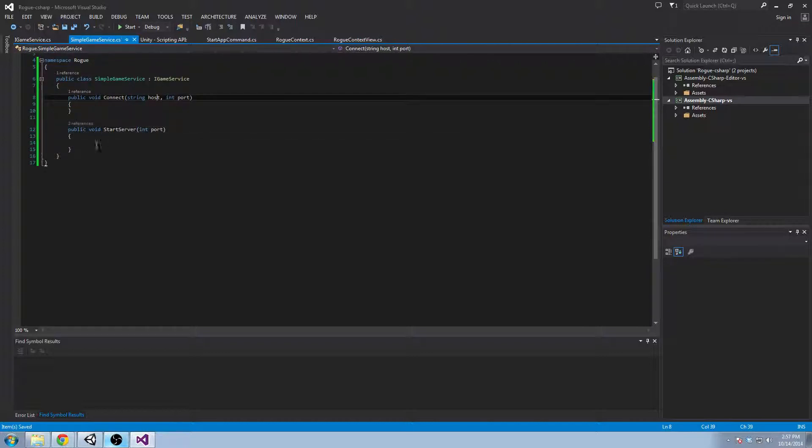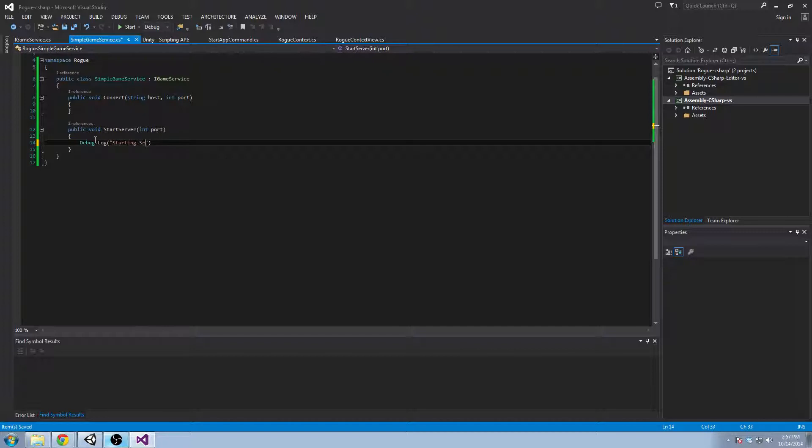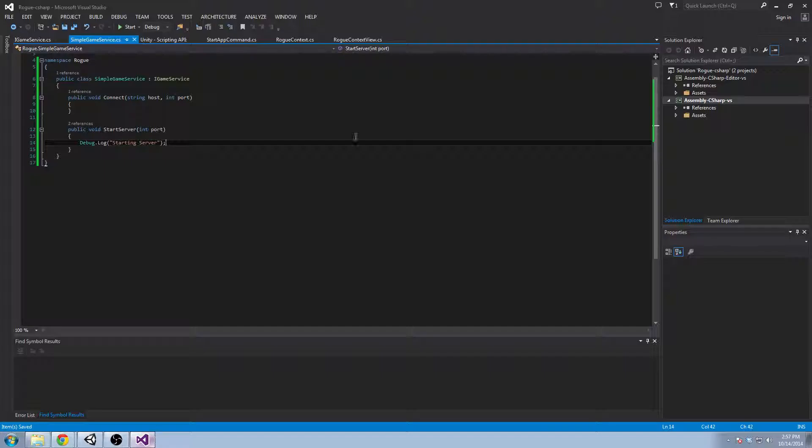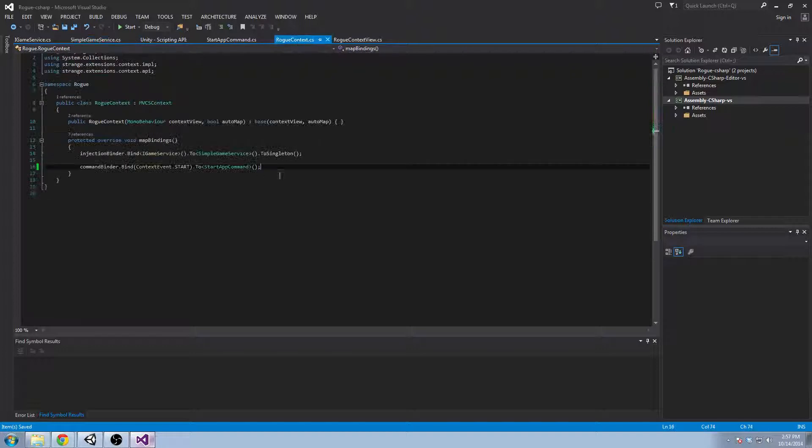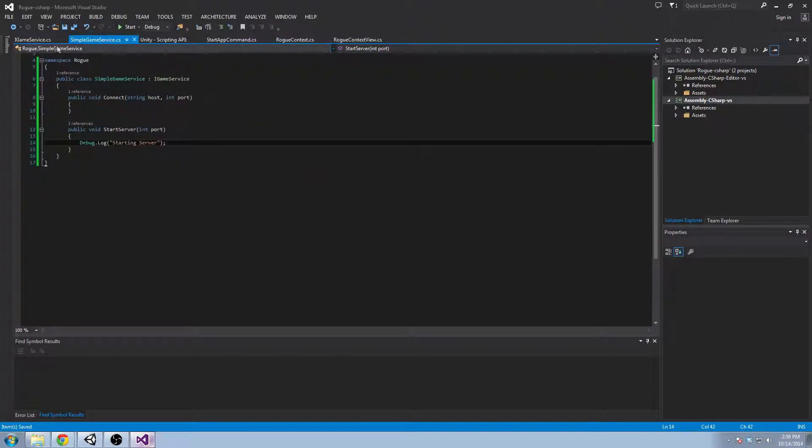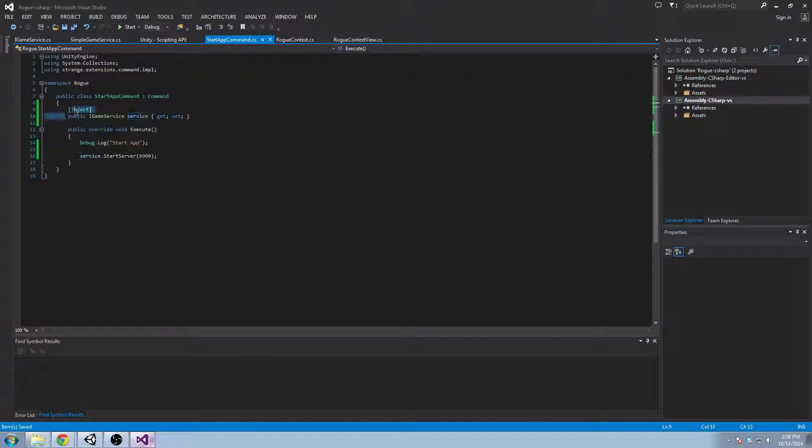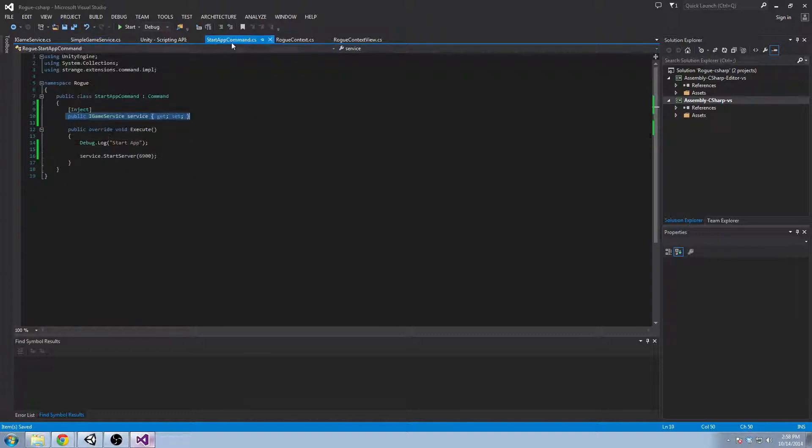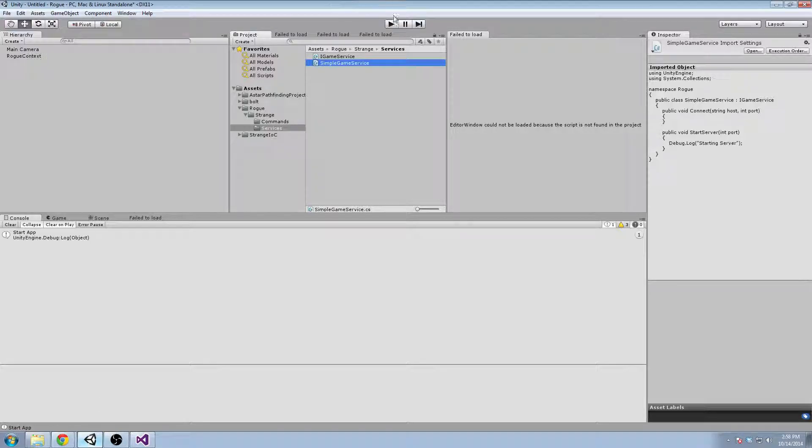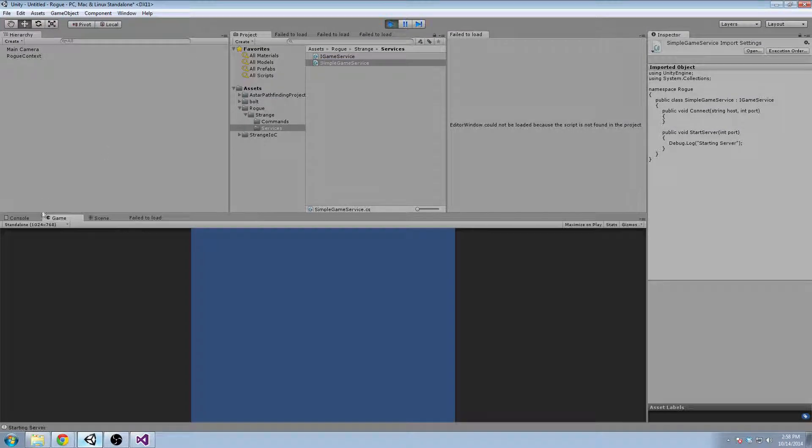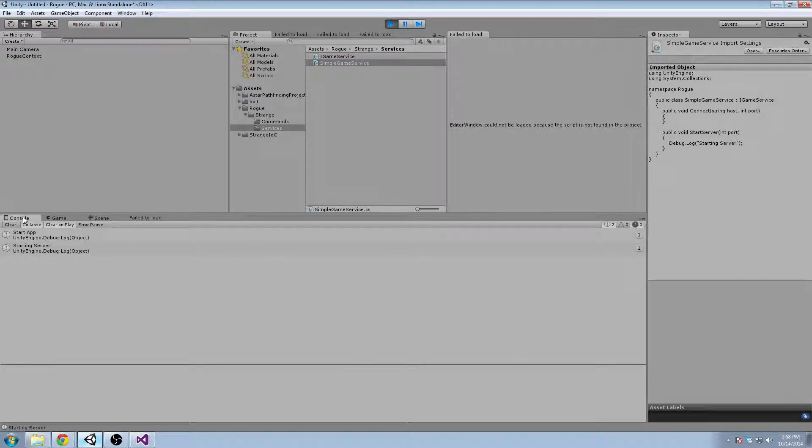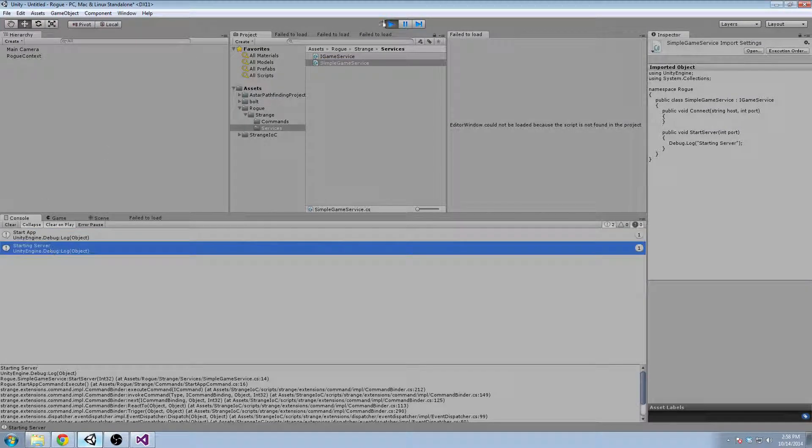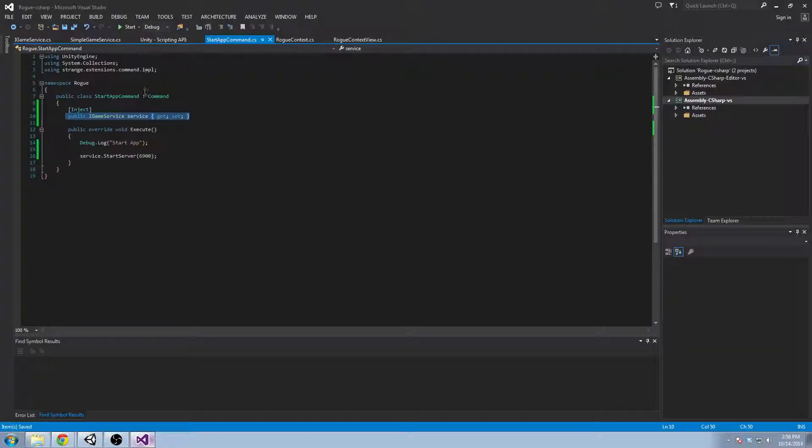Good. Okay. So we're just going to send ourselves another debug message saying starting server. Now let's see if we actually successfully got our injection as a singleton and injected the correct instance of this into the start app. There we go. Start app, starting server. That's great. So everything's going good so far.